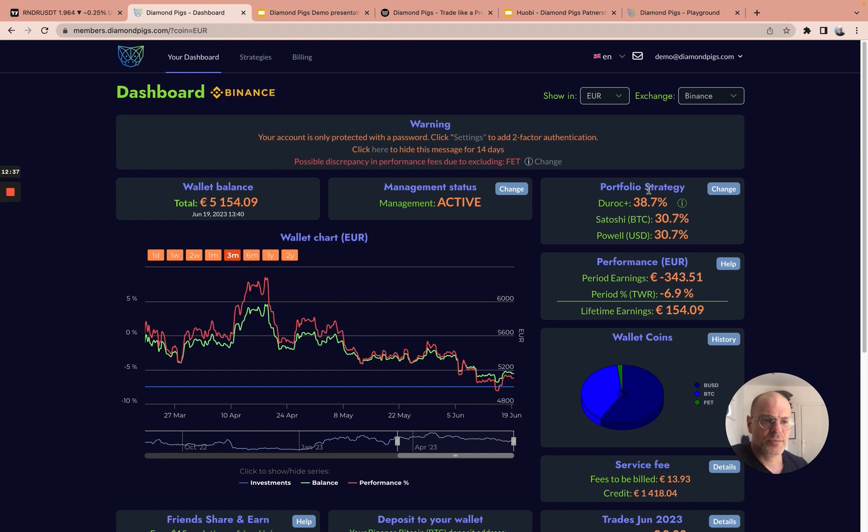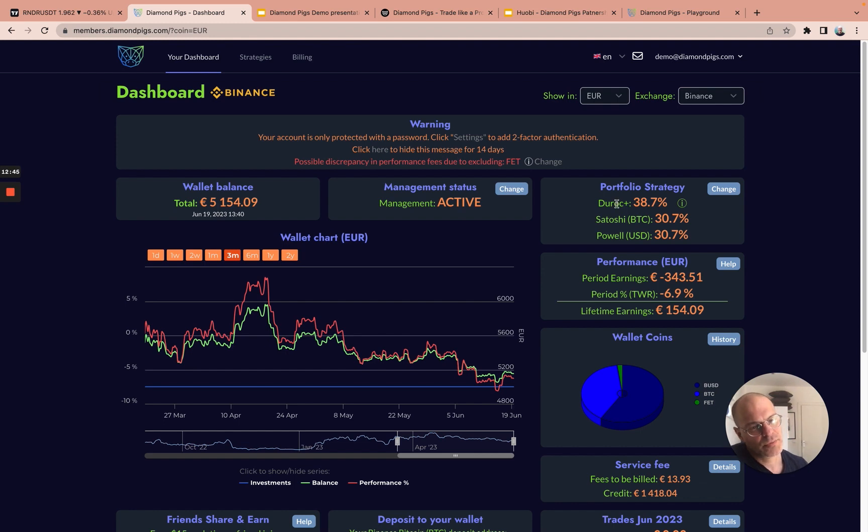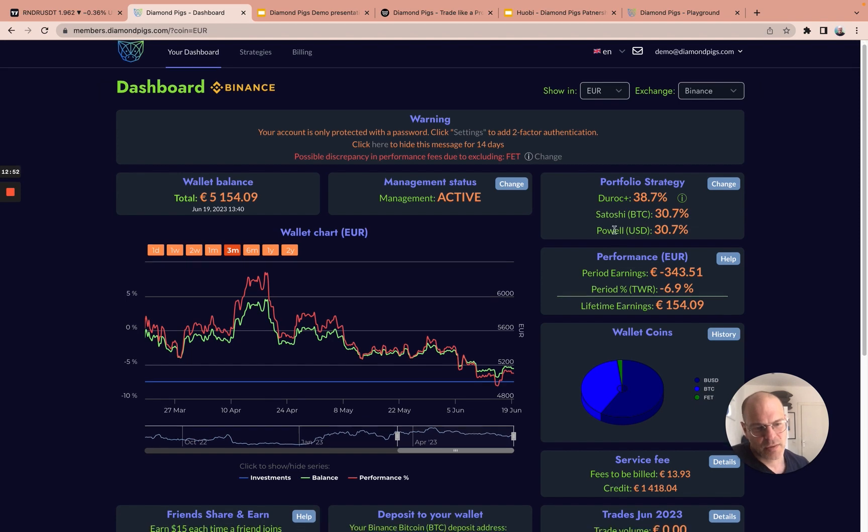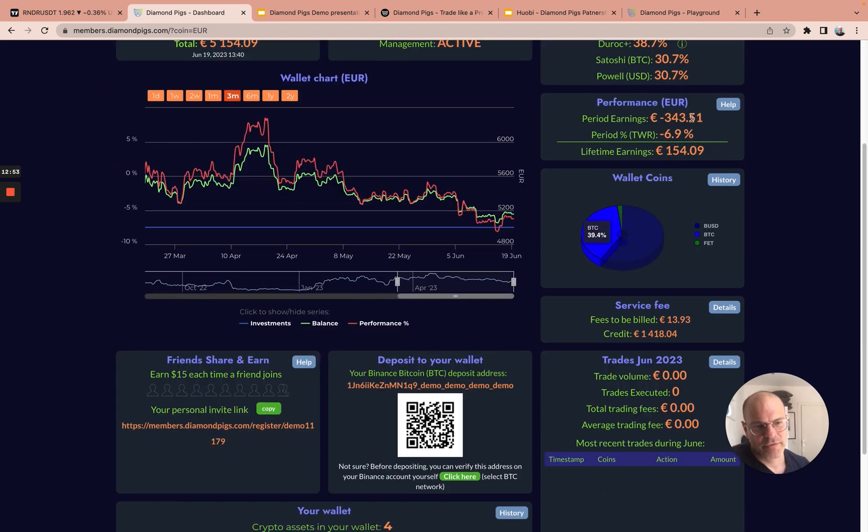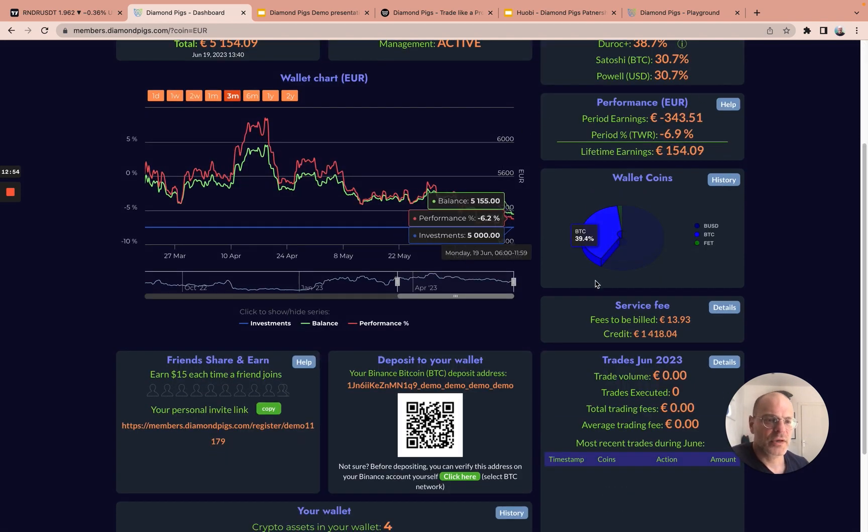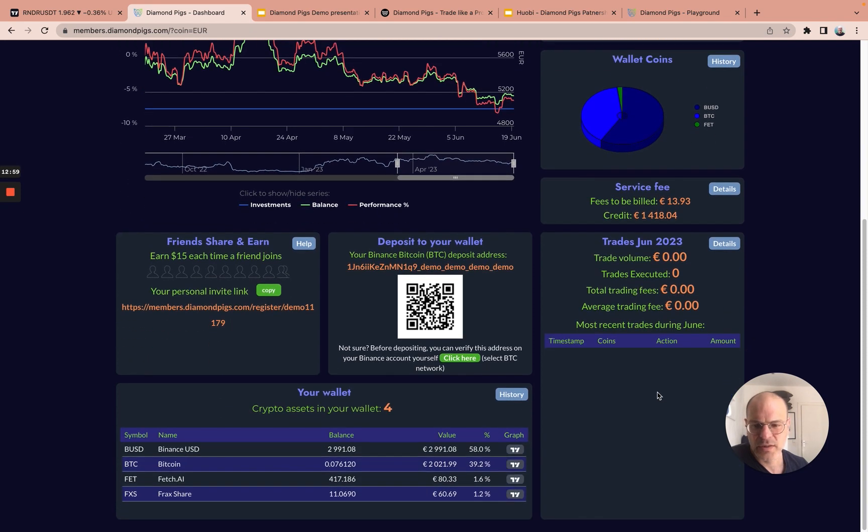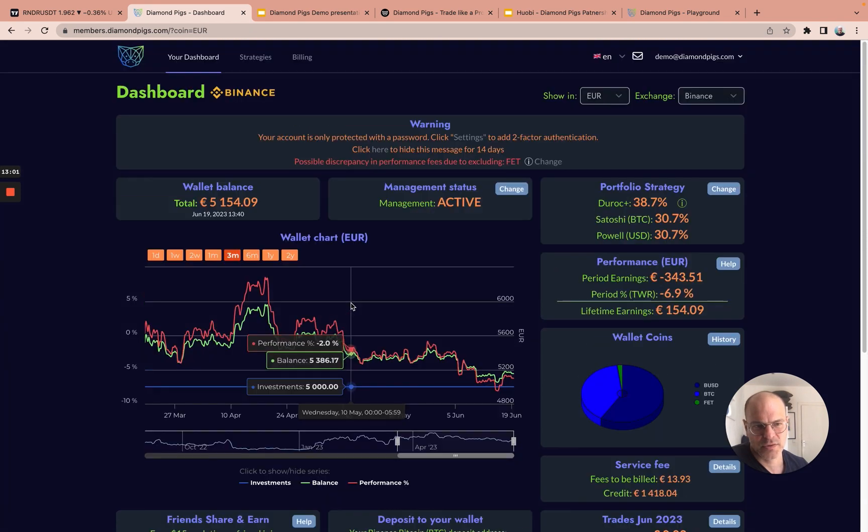On the right-hand side, the portfolio strategy in this case shows he has 38.7% Duroc, which is one of our active crypto mix strategies, 30% in Bitcoin, and 30% in stablecoin. There's more information about the earnings, about the wallets in the portfolio, the trades that are taking place, etc.